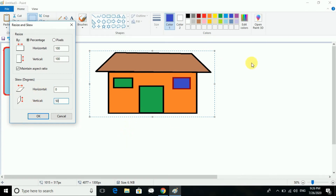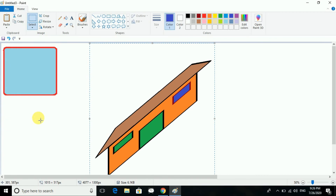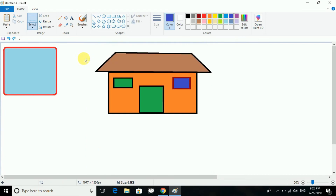I click on Resize again. You can see horizontally means it will go this way, and vertically means it will be stretched upward. This is about the skew and resize operations.